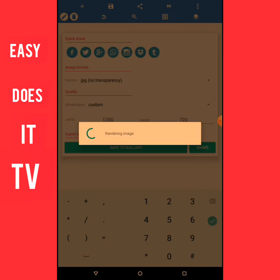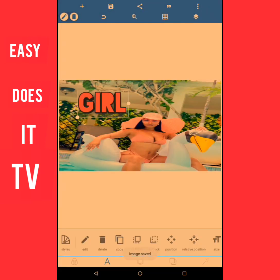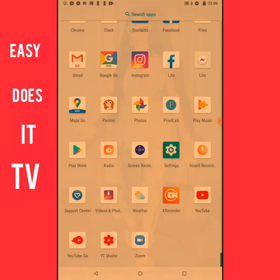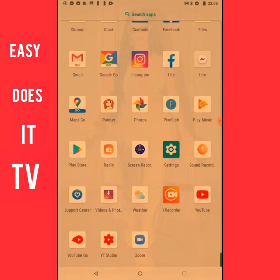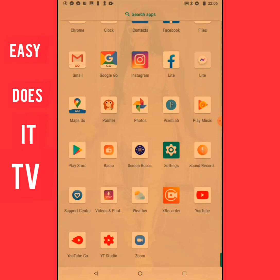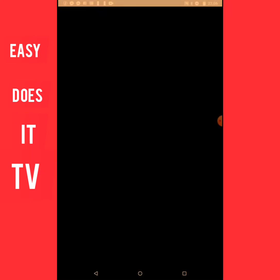I selected save to gallery and my thumbnail is already saved. Now I'll exit out of the Pixel Lab app and then go to the YouTube Studio app. It's loading.